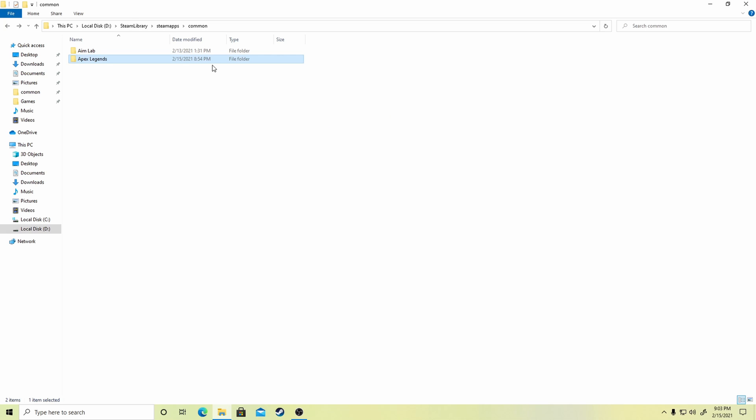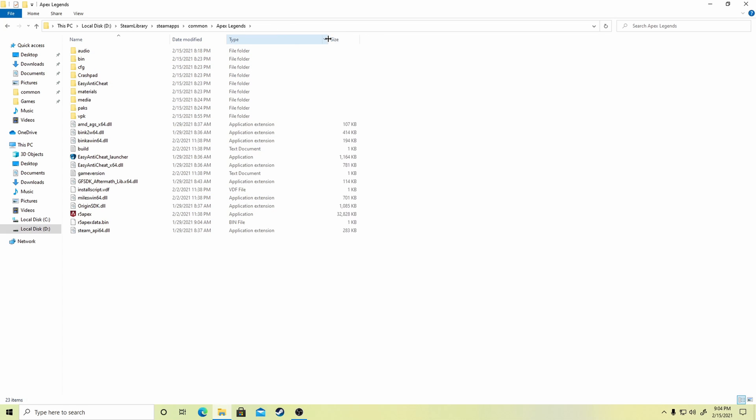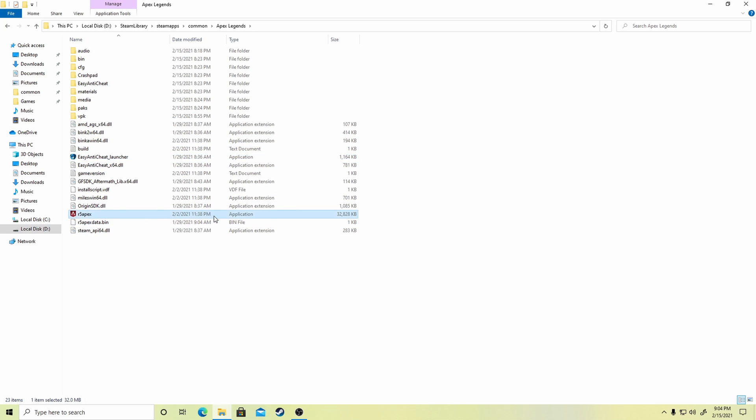Once the copying is finished, open the file and delete any exe file. Usually the exe file will be in the name of the game. So here we have two application files, delete them both.